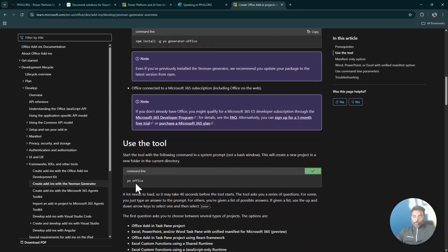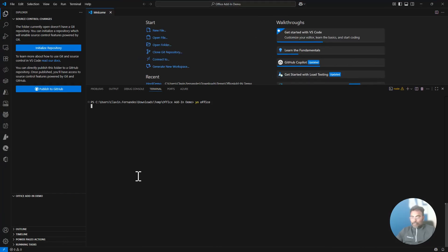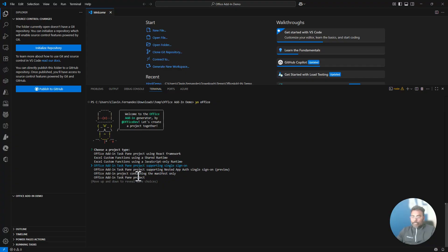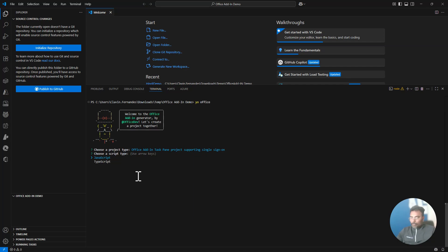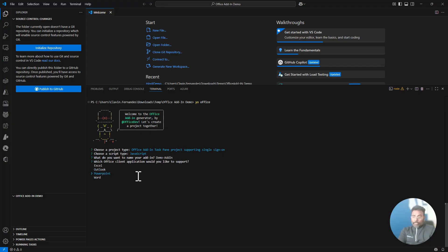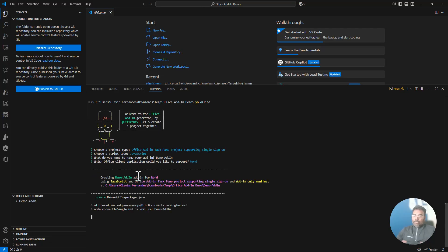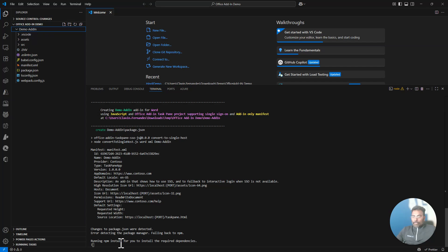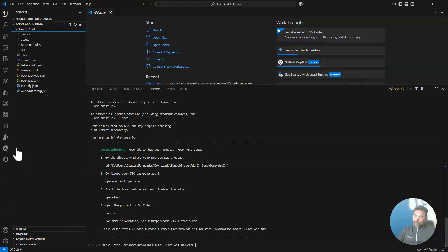Once you have this installed, all you need to do is run yo office. Let's run yo office and build our Office project. It will first ask you about the type of project. For this series, let's create a task pane project supporting single sign-on. We'll use JavaScript — let's keep it simple. I'll name it 'demo add-in'. You can create Excel, Outlook, or PowerPoint add-ins, but I'll select Word. It will create all the files automatically. It's doing an npm install, installing all the required dependencies.